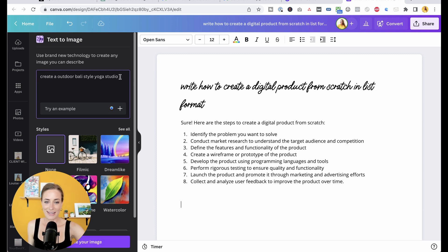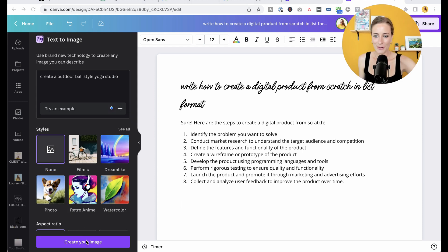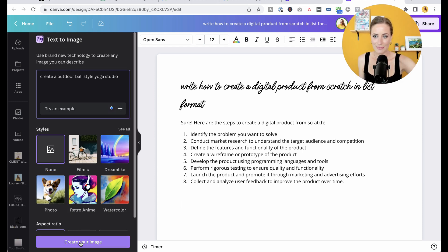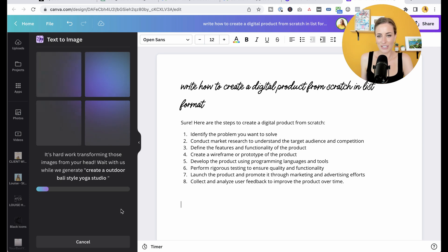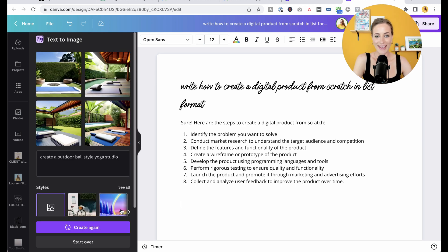This is the first thing that came to mind. So I've typed that in and now I'm going to click create your image and they're going to generate this from scratch. How amazing is that?